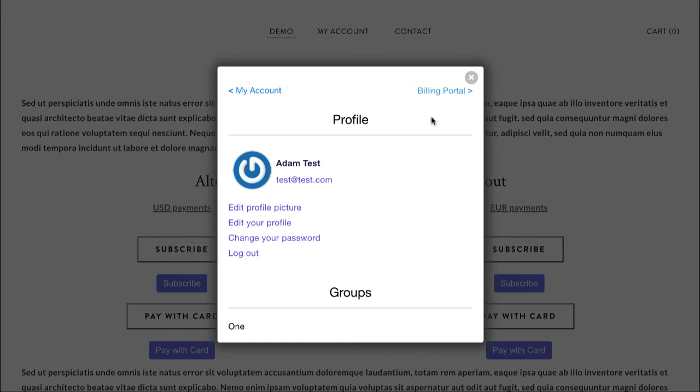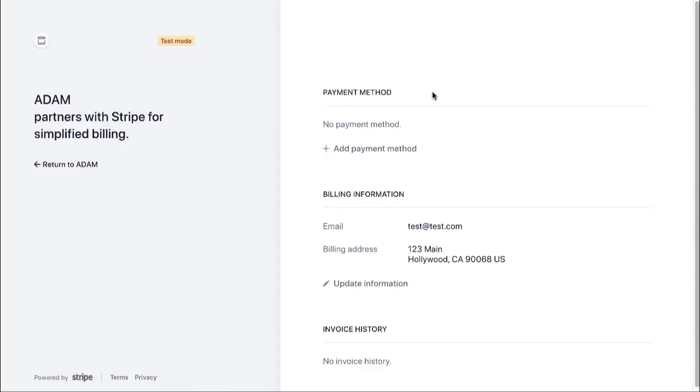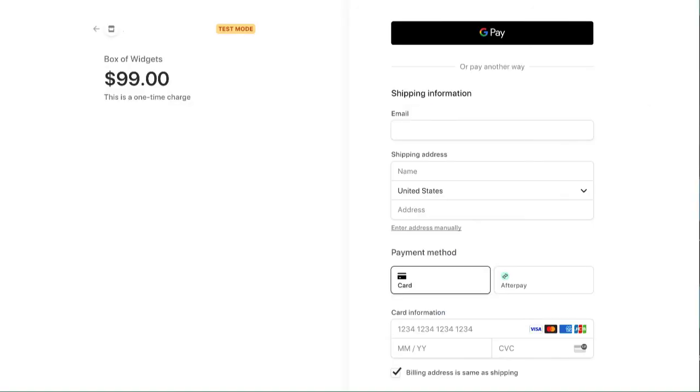And we also integrate with Stripe customer portal, which is super cool. They will be logged into Stripe and they can do all the things that you allow them in your Stripe customer portal. So that means your customers can upgrade, downgrade, cancel, and you get to define what you allow in your customer portal within your standard Stripe account.